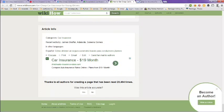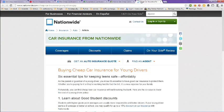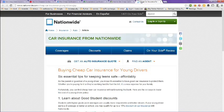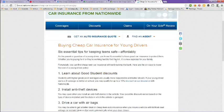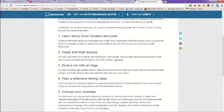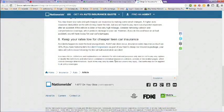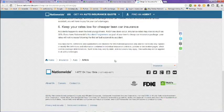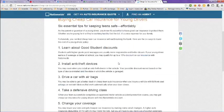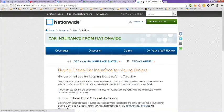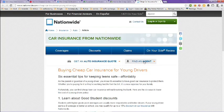And the next tab here is Nationwide Car Insurance from Nationwide. Buying cheap car insurance for young drivers. They have some tips here, things you should read. You can also get a quote here online, and you can also find an agent online.